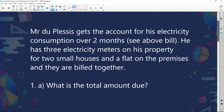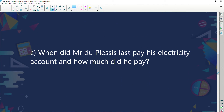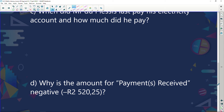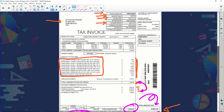When did Mr. Duplessis last pay his electricity account, and how much did he pay? And why is the amount for payments received shown as negative 2,520? Let's have a look. When last did he pay? It says payments received — he last paid on the 27th of the 6th, 2012.